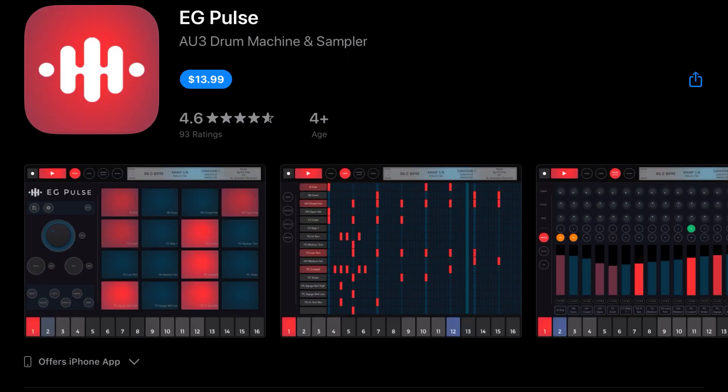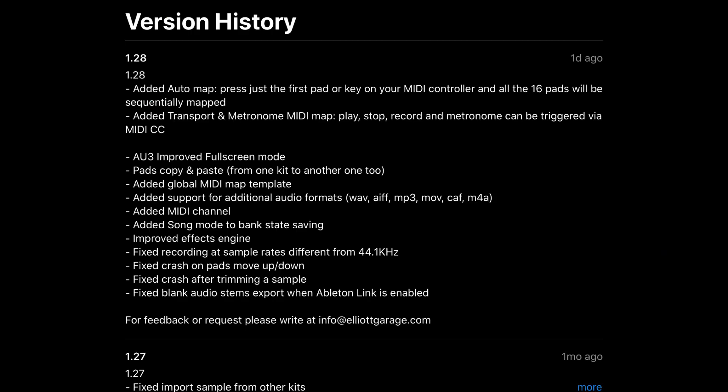Elliott Garage Pulse has been updated to version 1.28, which adds auto-map. Press just the first key or pad on your MIDI controller, and all the 16 pads will be sequentially mapped. Added transport and metronome MIDI map, play, stop, record, and metronome can be triggered via MIDI CC. They've also improved the AUV3 full-screen mode, and so much more.